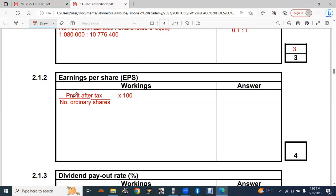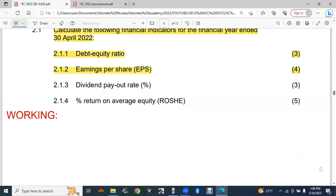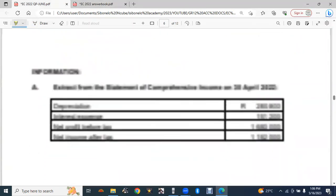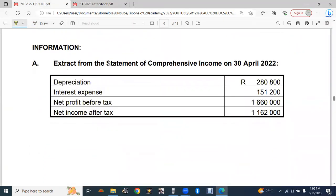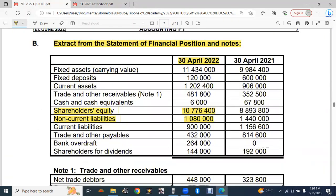The profit after tax is found in the income statement extract. Looking at the statement of comprehensive income extract, the net income after tax — which is the same as profit after tax — is 1 162 000.